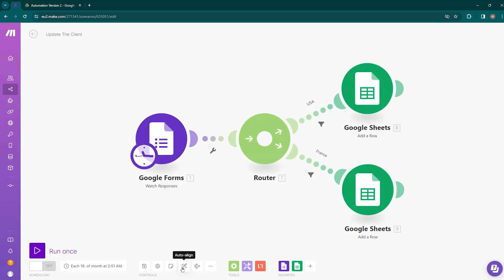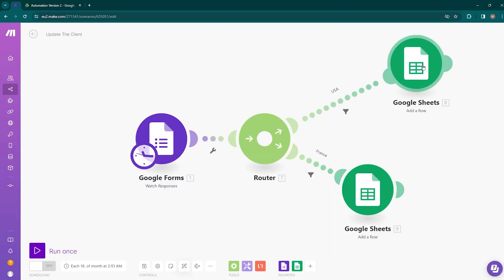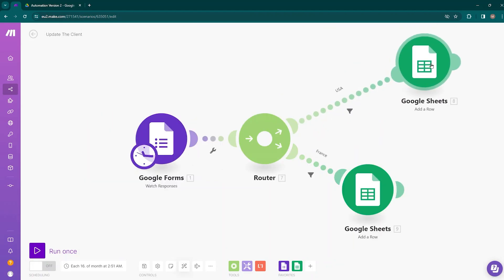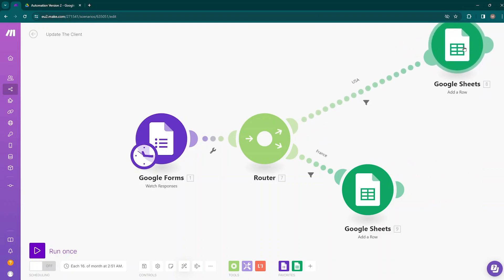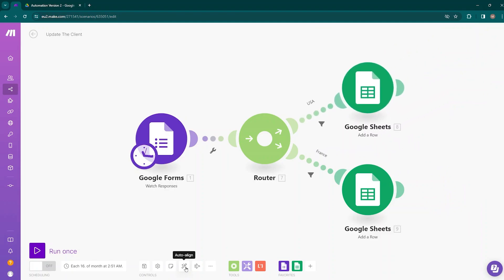The next option is Auto-align. It will come in handy whenever more modules are added to your scenario. If your scenario design becomes messy, click this button to align your scenario. You can see that things are now better organized.